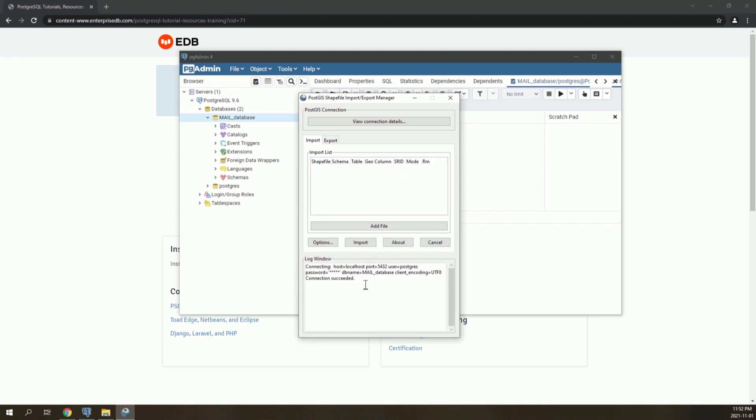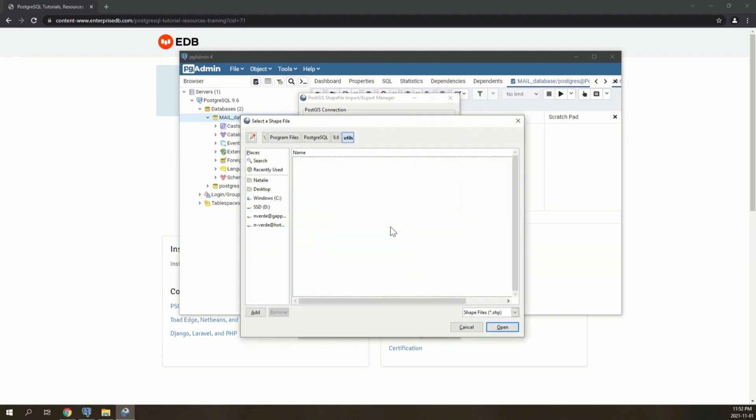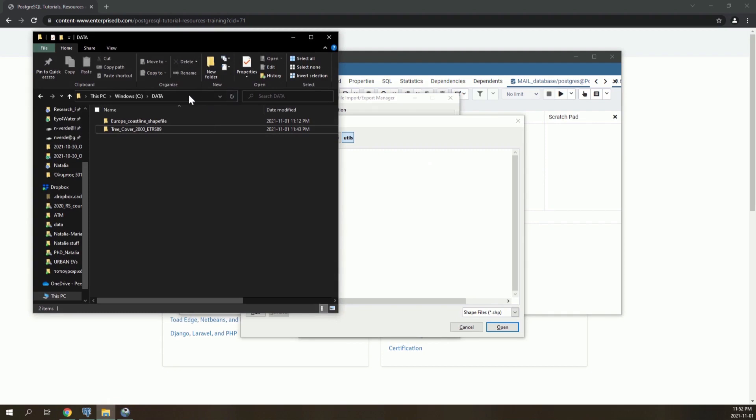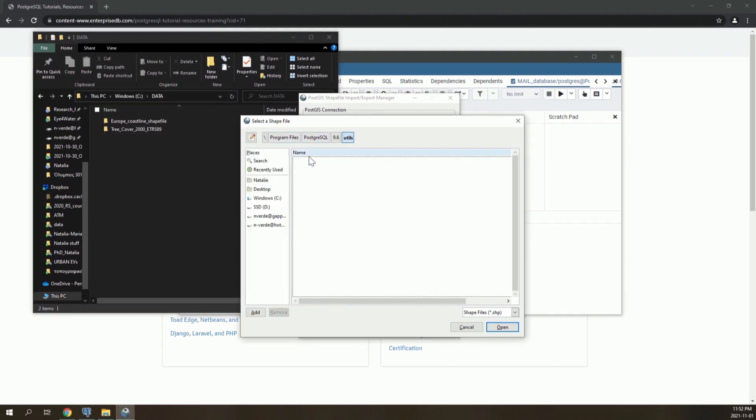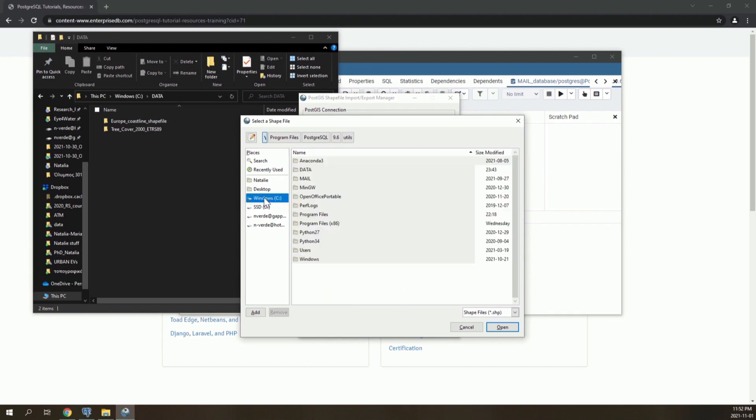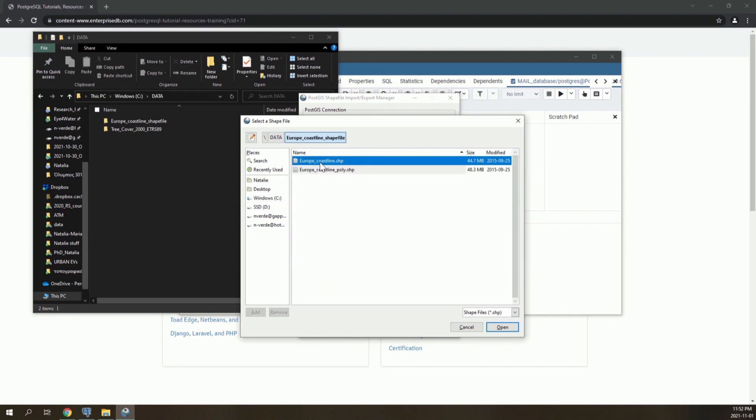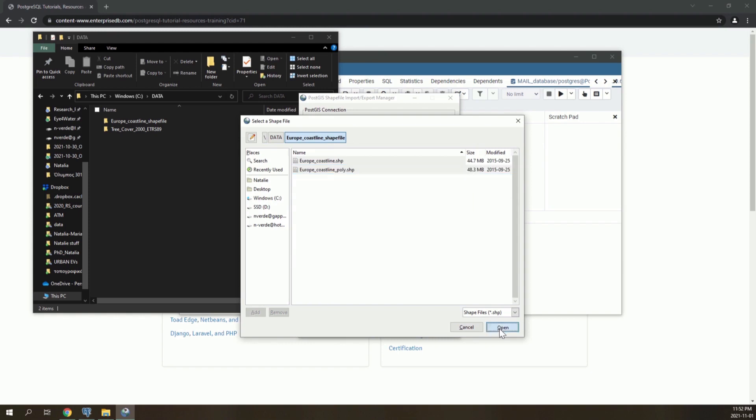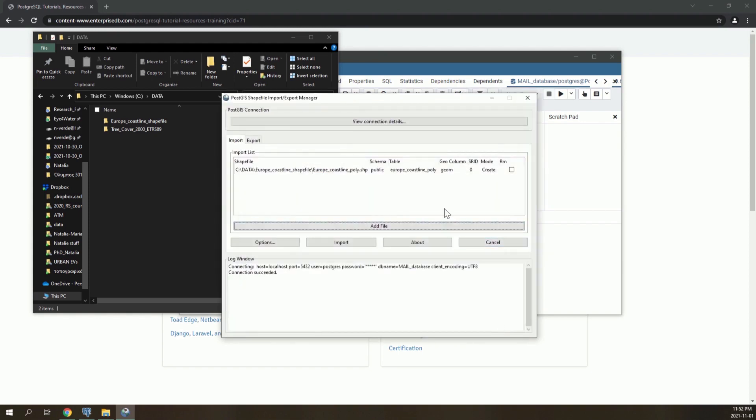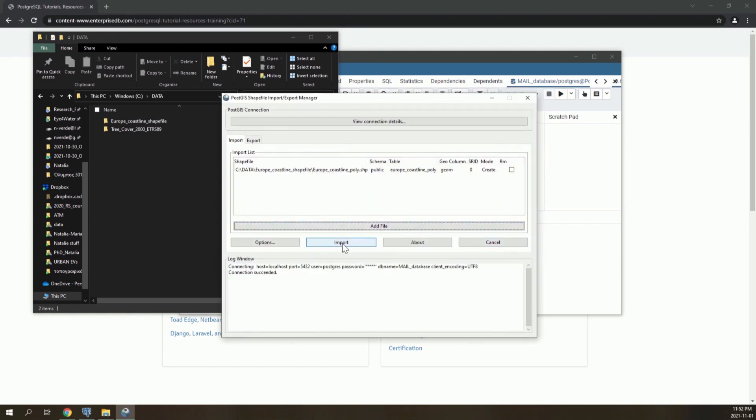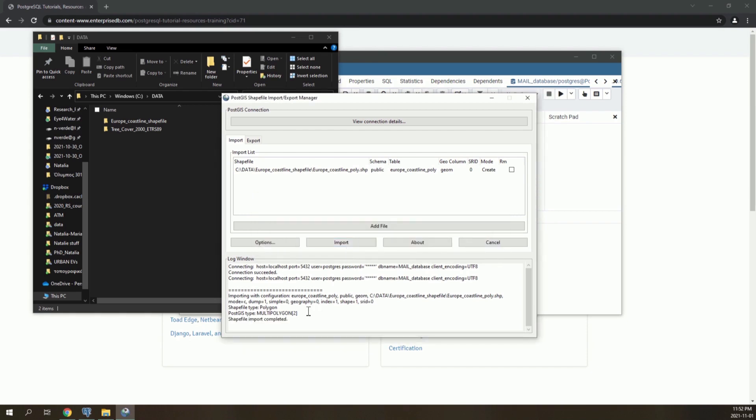Now we click on Add File, and then we go to the folder we have our data. Click on Open and then Import. Here we can see that the shape file has been imported. In the same way, you can continue adding all the vector layers needed for the project to your database.